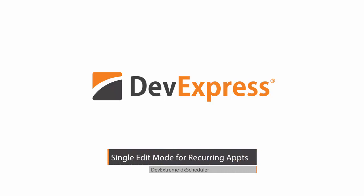In this video, I'll go over our DX scheduler on a simple webpage. I'll show you how to edit separate recurrent appointments.